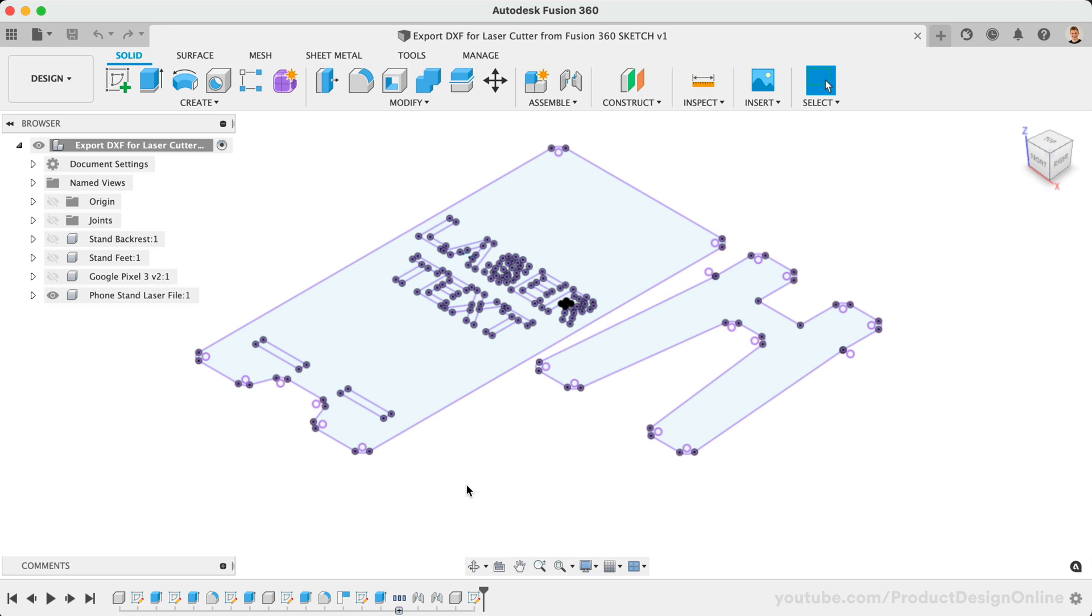DXF was originally created by Autodesk, so it's no surprise that Fusion 360 can export as a DXF file.